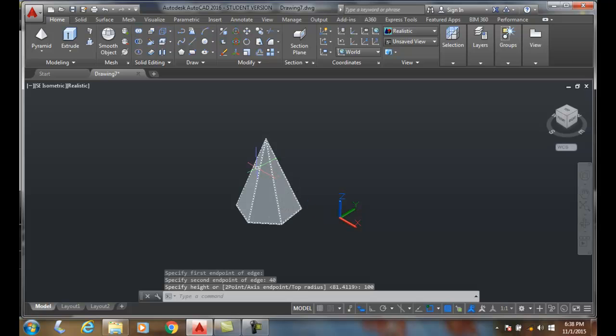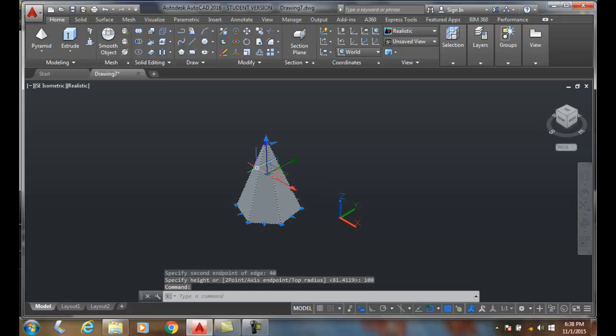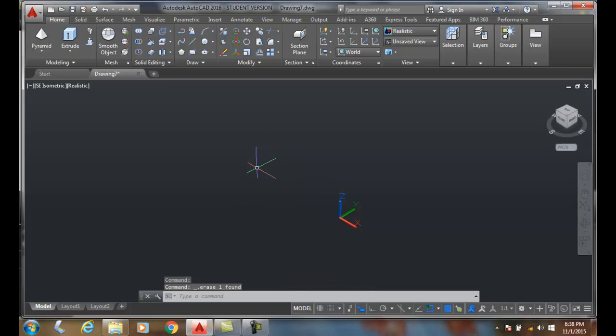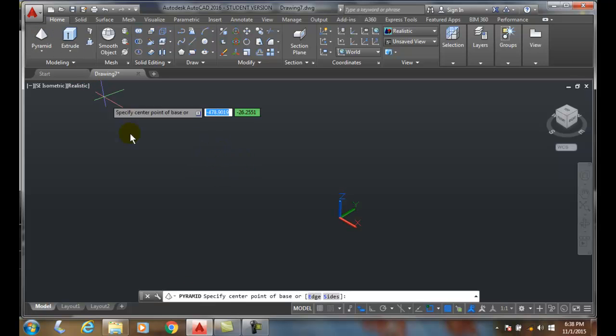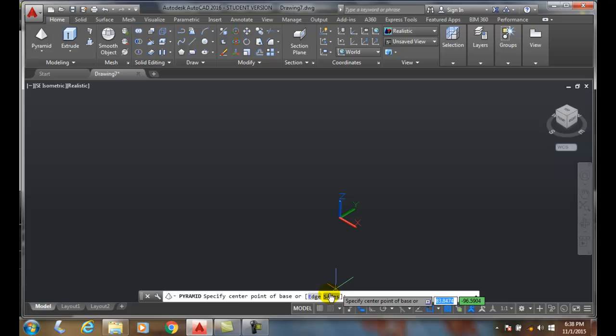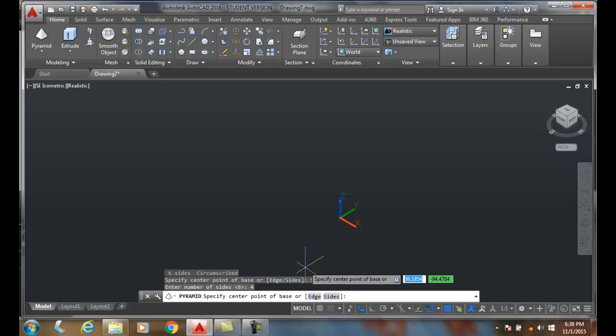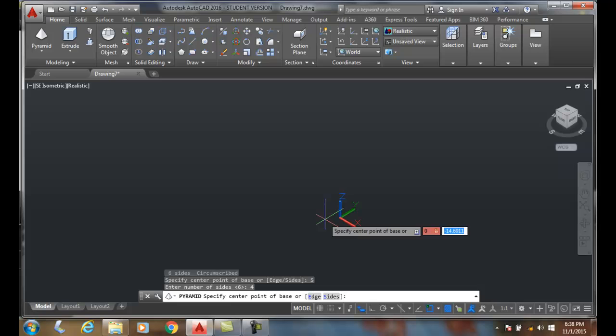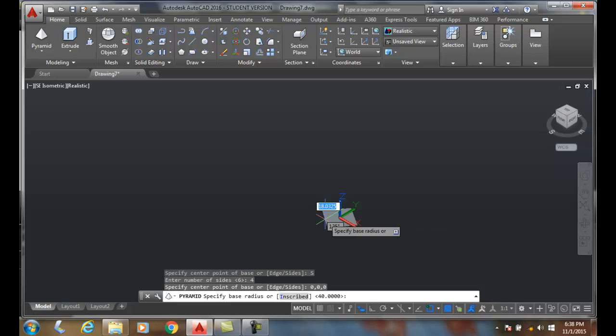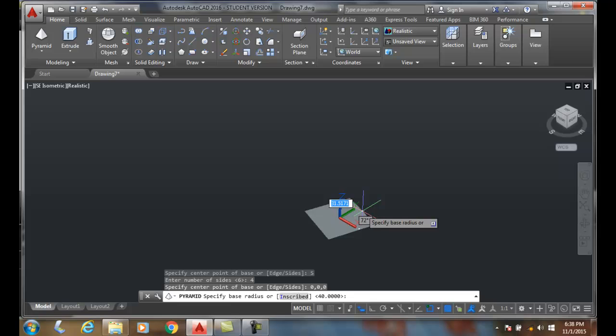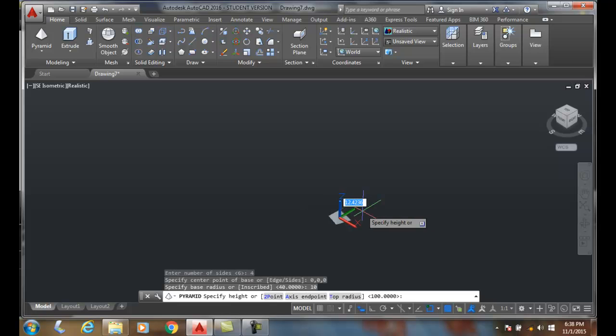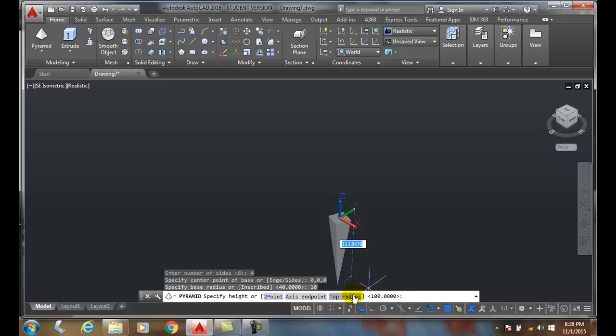We can also truncate a pyramid. I'll set the sides back to four and pick the center point at 0,0,0. I'll set a 10-inch base radius and then select the top radius option.